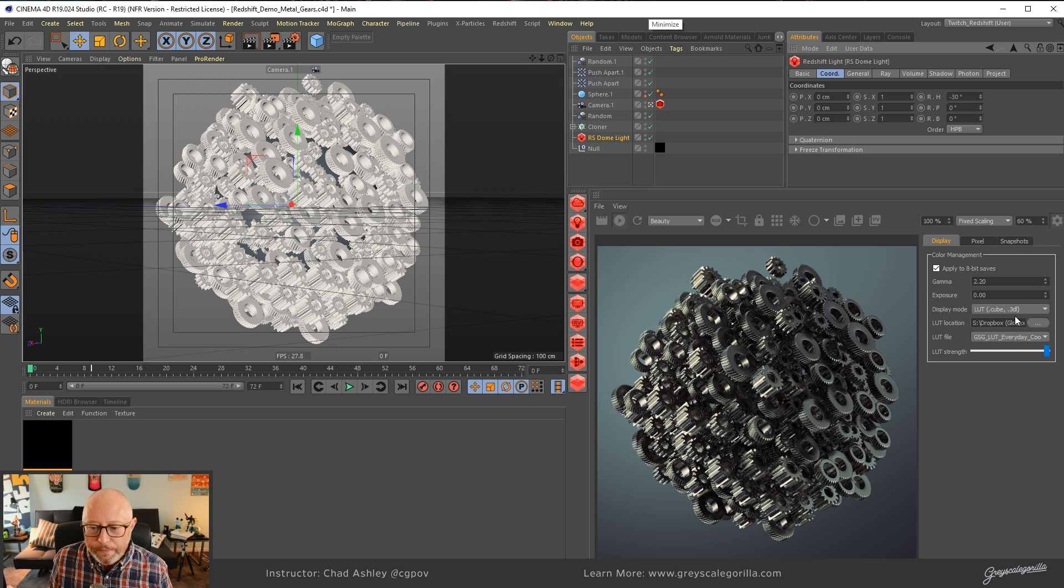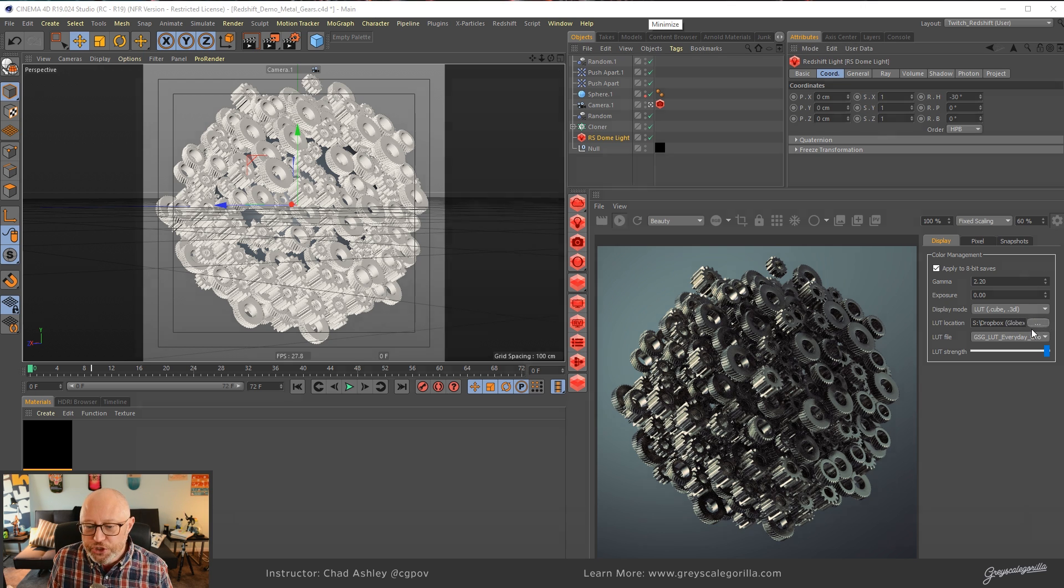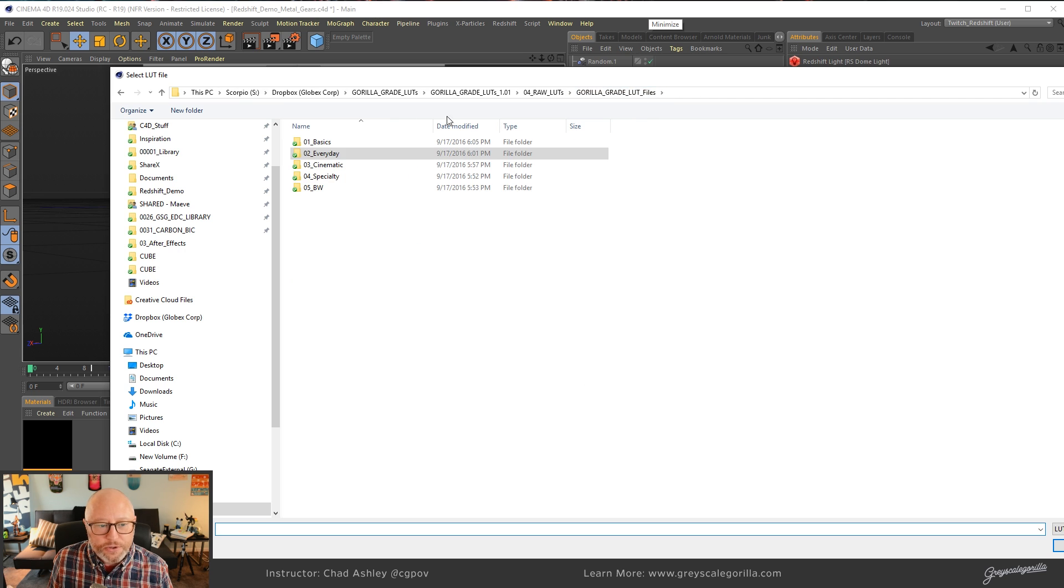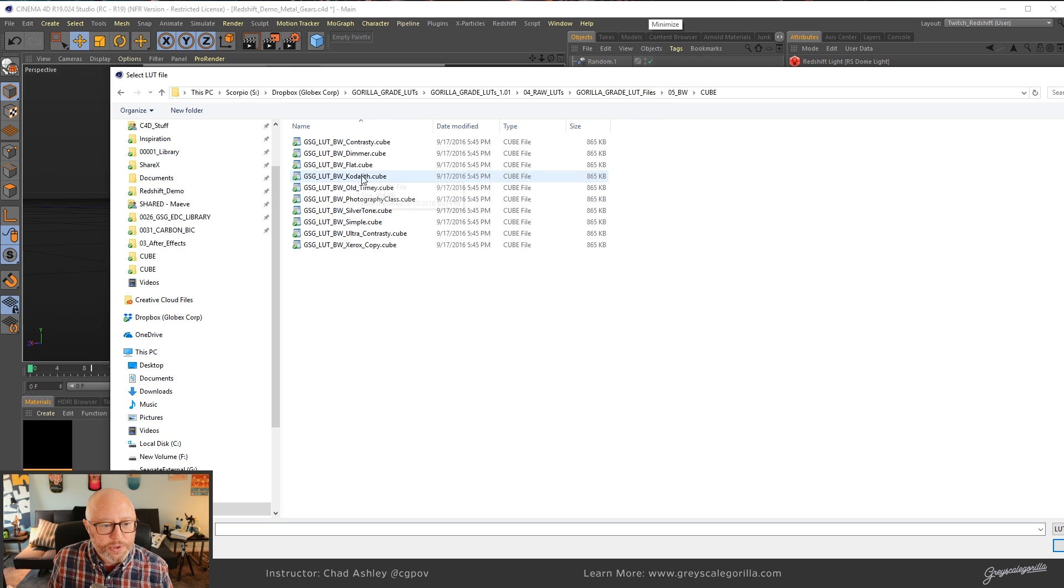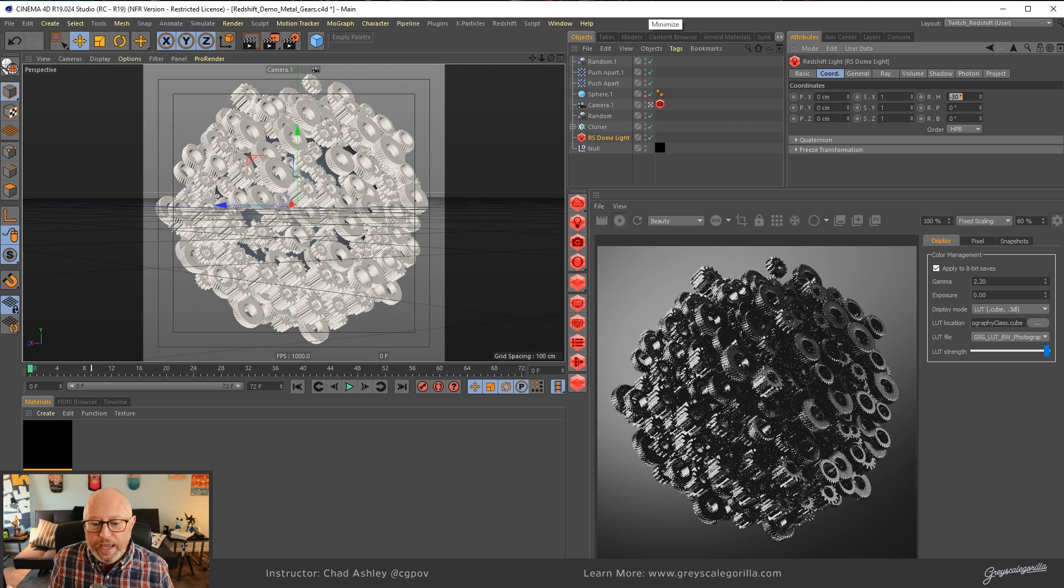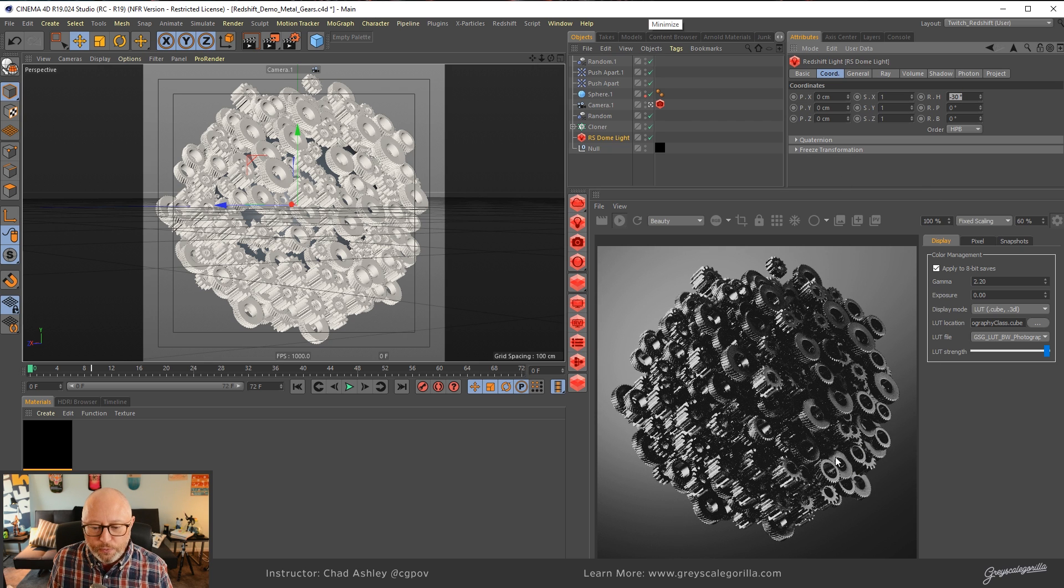Okay, so now, if I wanted to change that out again, I'm going to go back out to my black and white and go back to where we started, which I believe was with photography class.